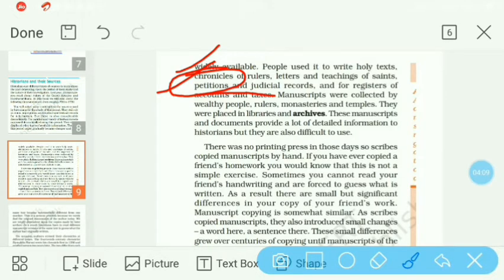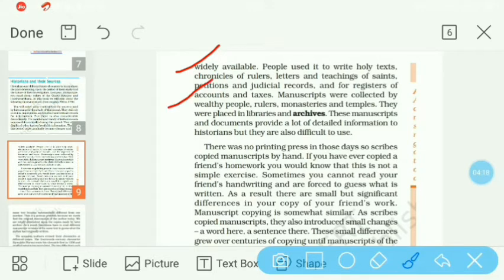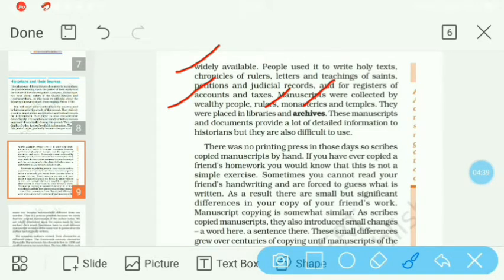Manuscripts were collected by wealthy people. Manuscripts means handwritten records. Unko wealthy people, rulers, monasteries and temples mein rakha jaata tha. Monasteries hoti hain jaise math banaye jaate hain — jaise Hindu religion mein temple hota hai, usi tarah dono religions mein monasteries hoti hain. They were placed in libraries and archives.